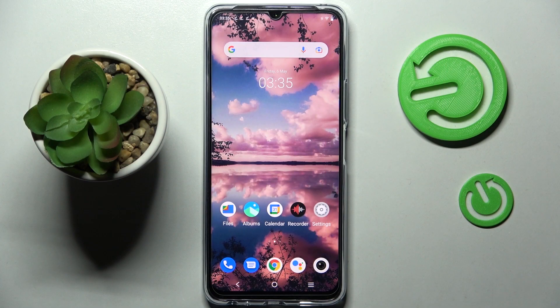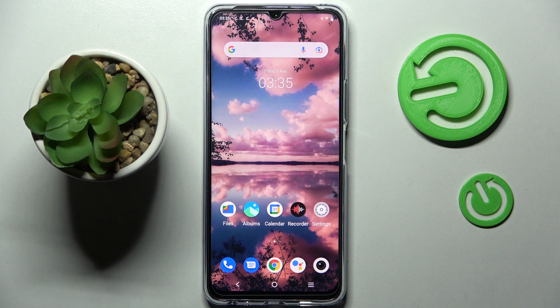Hi! In front of me is Vivo Y765G and today I would like to show you how you can clone apps on this device.